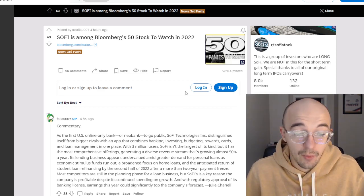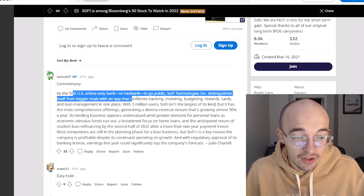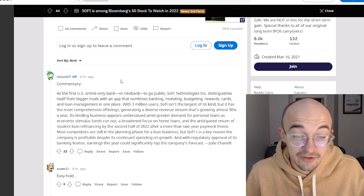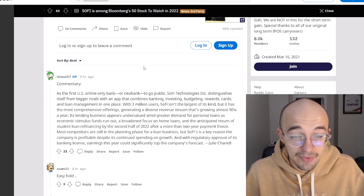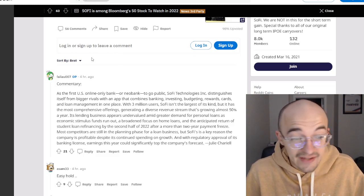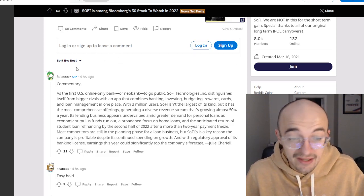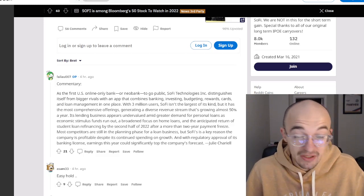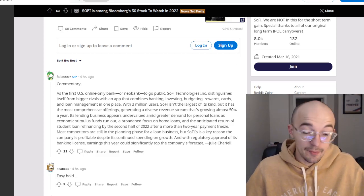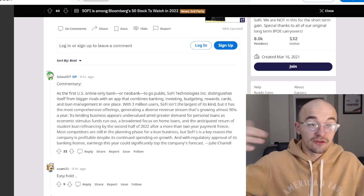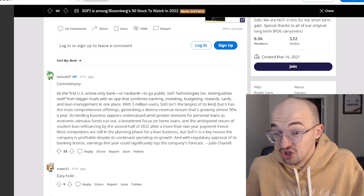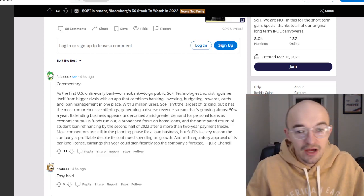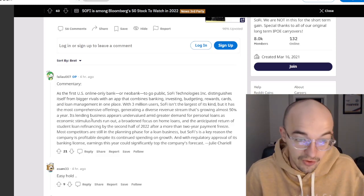Their commentary here is, as the first US online-only bank or neo-bank to go public, SoFi Technologies distinguishes itself from bigger rivals with an app that combines banking, investing, budgeting, rewards cards, and loan management all in one place. With three million users, SoFi isn't the largest of its kind, and that can be said to be a good and a bad thing. Yeah, it's not the biggest, but that means it has more potential room for growth. And if it does get to the explosive growth numbers that we think it maybe could over the next five to ten years, obviously you have a chance to really ride that all the way up. Obviously there is much more risk involved since it's not the largest.